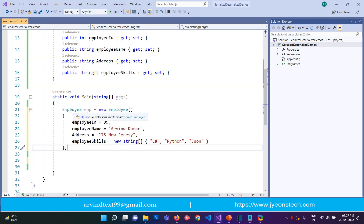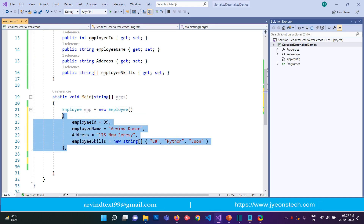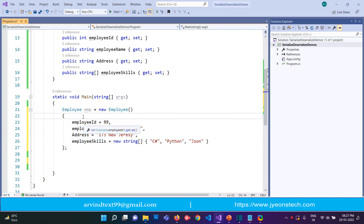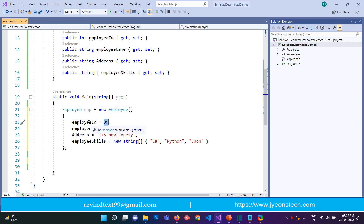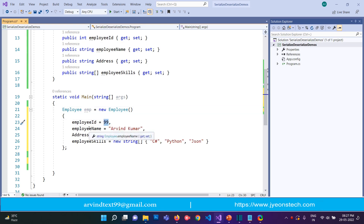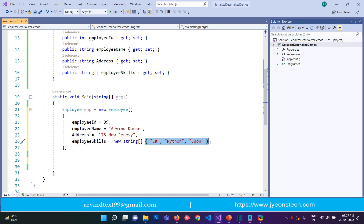We have created an employee object and defined the data properties of this employee. For example, employee ID is 99, employee name is Arvind Kumar, address has been written, and employee skills is defined as an array with three skills for this employee.